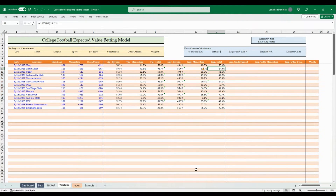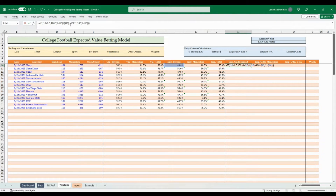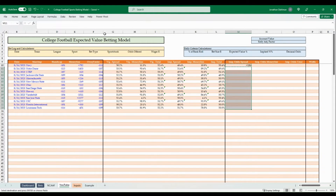That is how you calculate the vig percentage and remove it to get the implied percentage without vig. The next step is converting those probability percentages into American odds in the implied odds columns. The formula is: if J10 (48.4%) is less than 0.5, then 100 times (1 minus J10) divided by J10; otherwise, negative 100 times J10 divided by (1 minus J10). Copy that formula down and across.